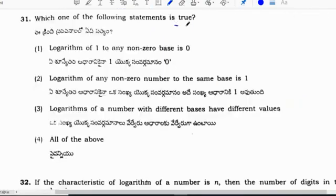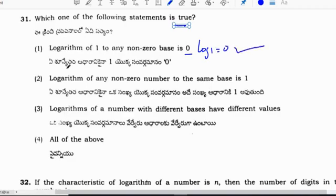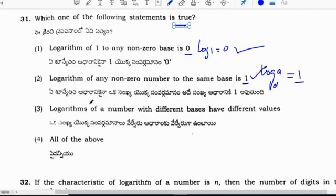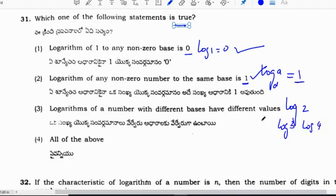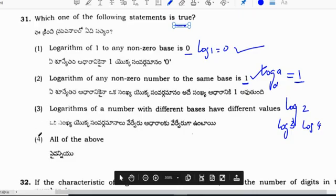Which statement is true? Logarithm of 1 to any non-zero base is 0 — correct. Logarithm of any non-zero number to the same base is 1 — correct. Logarithm of a number with different bases have different values — correct: log 2, log 3, log 4 all have different values. So fourth option 'all of the above' is correct — option 4.